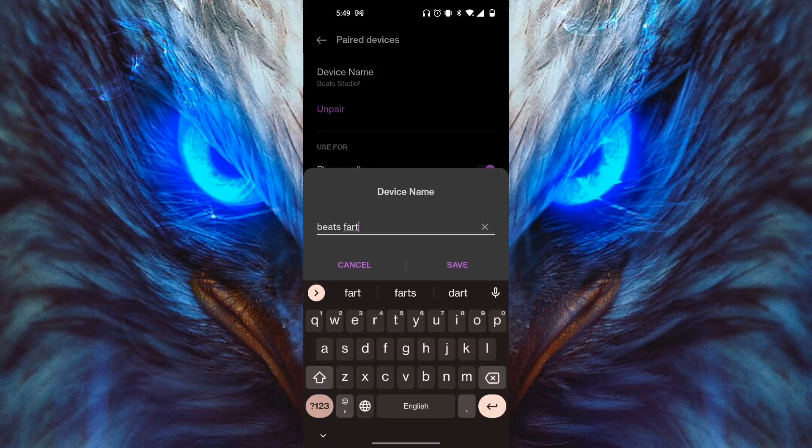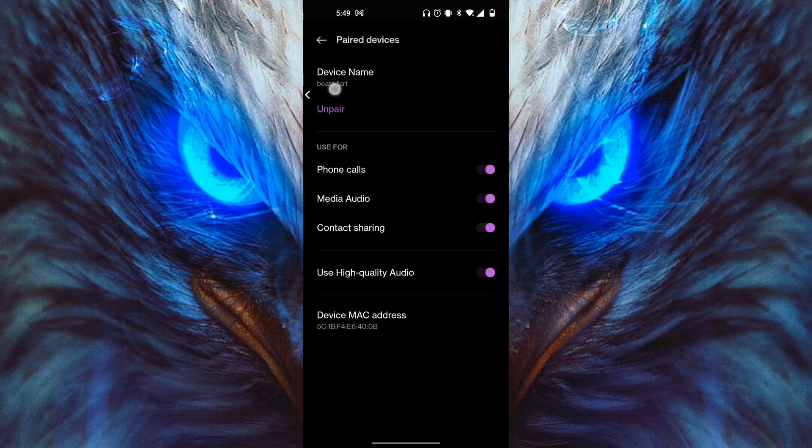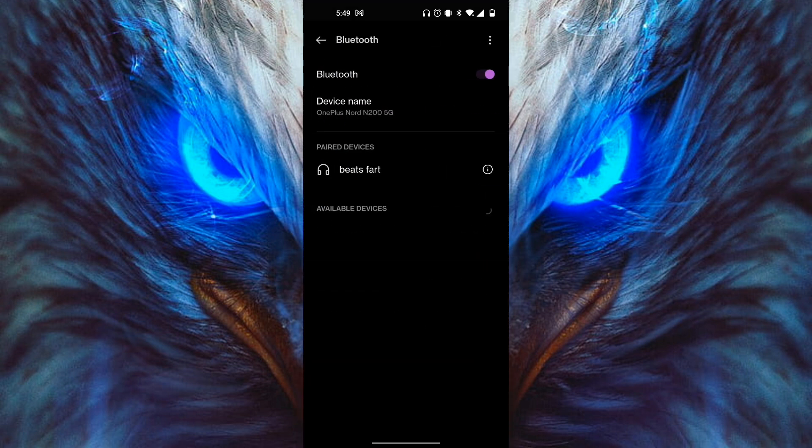Change it to whatever you want, then simply click Save. As you can see, it has completely changed — in this case, to 'Beats Fart'.